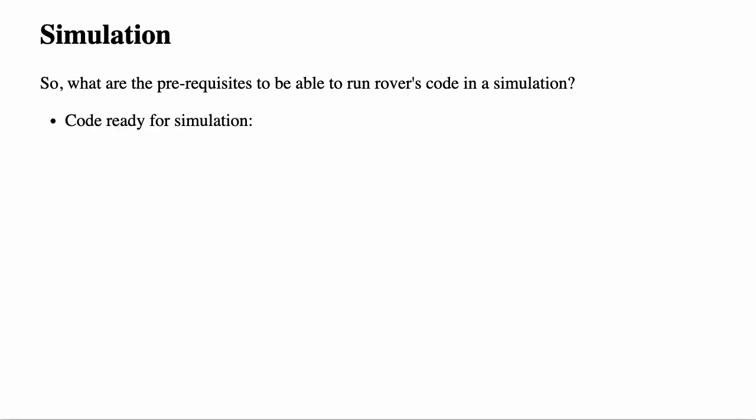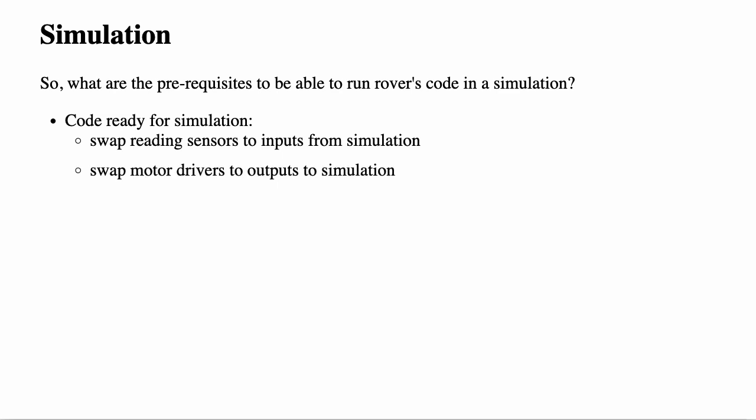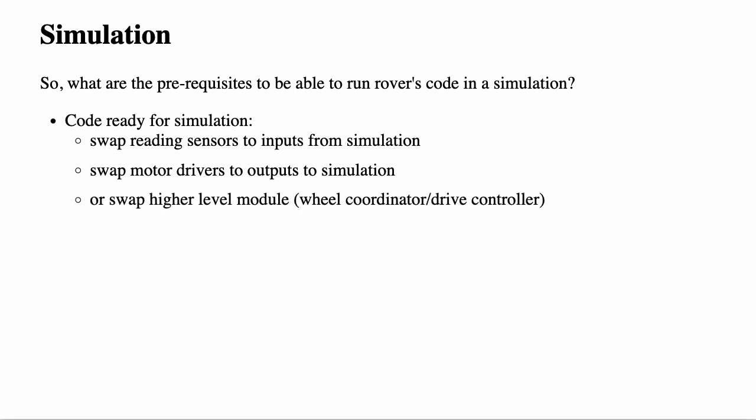So, what are the prerequisites to be able to run Rover's code in a simulation? In order to easily simulate your Rover, code needs to be ready for simulation. We have already talked about it earlier. That is why we moved code around to be able to swap reading sensors for inputs from simulation and swap motor driver module with outputs to the simulation. It is not always important to simulate fine-grained physics. Sometimes, it is enough to just simulate moving of the Rover. We can do it by swapping wheel coordinator or drive controller, the module that receives commands like forward and left and such, with simulated module.